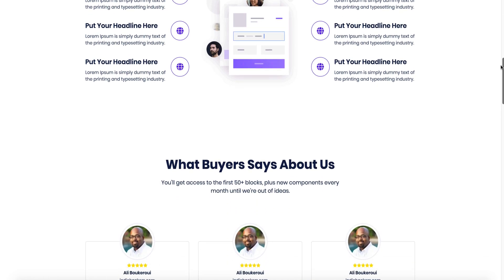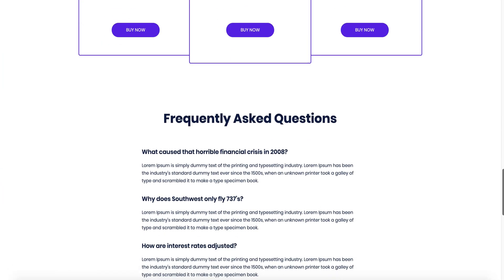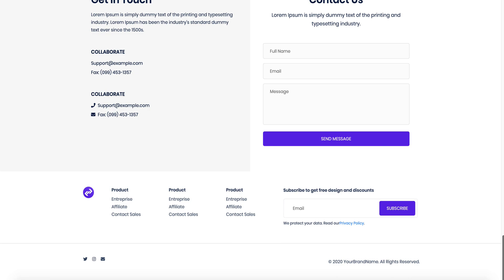Now all that remains is to change the titles, paragraphs, images, or colors according to your business.